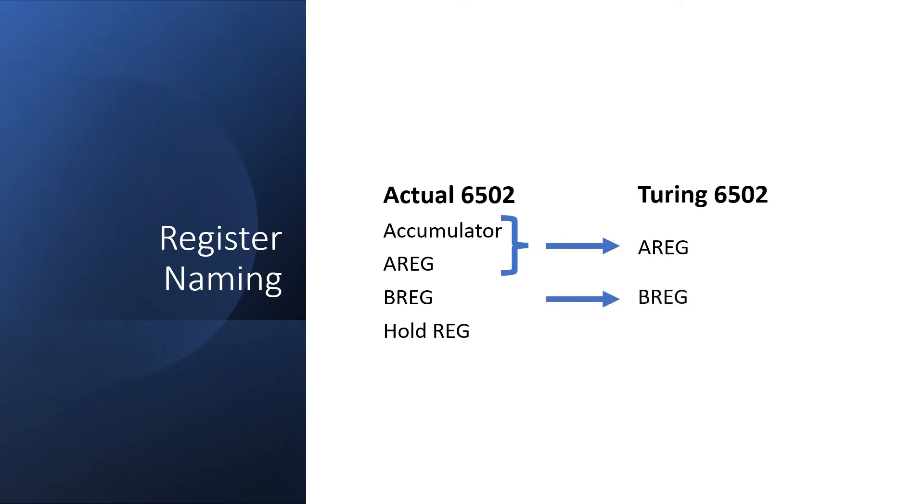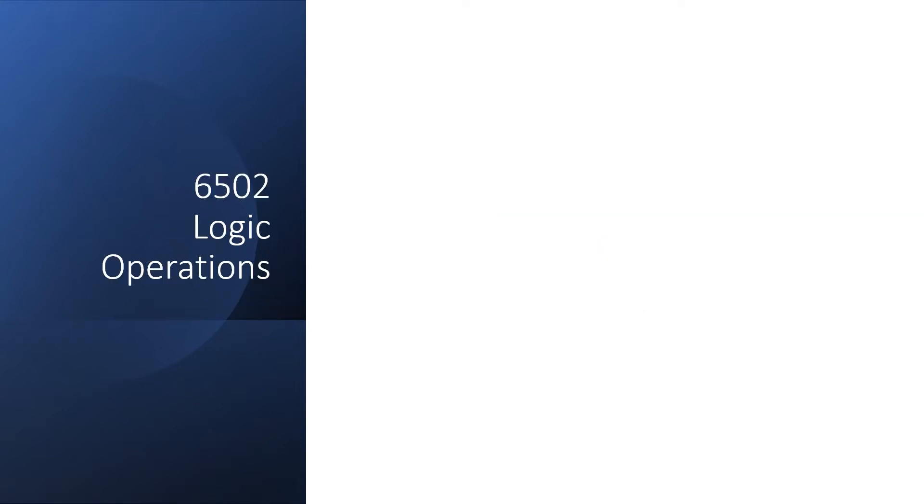The B register is still just B reg, and I don't actually have a hold register. I've separated out the Arithmetic and the Logic functions, and in this video we're going to go over the Logic Operations.